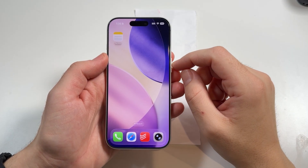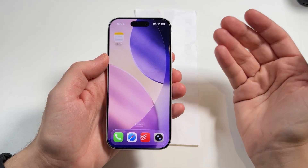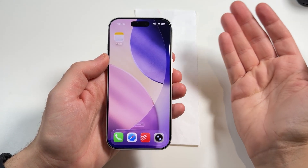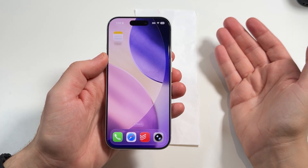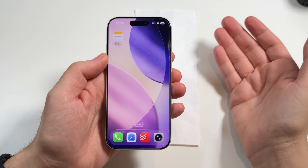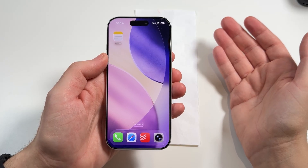What is up guys? Welcome back to the More Nick Ekerman channel. Today we're going to show you how to scan documents in the Apple Notes app.